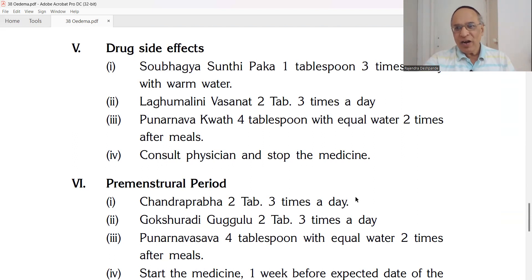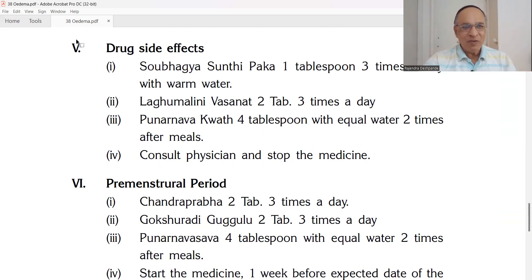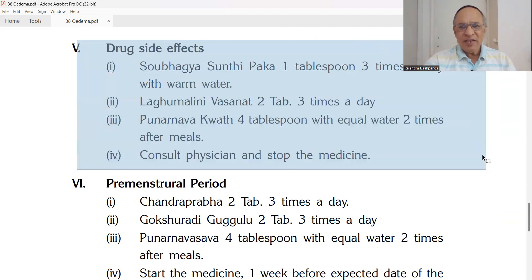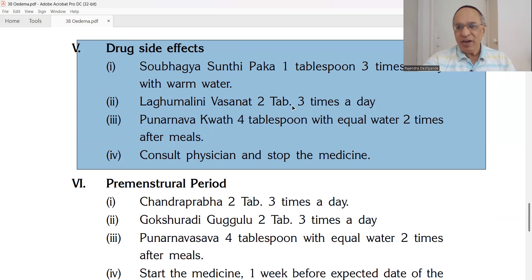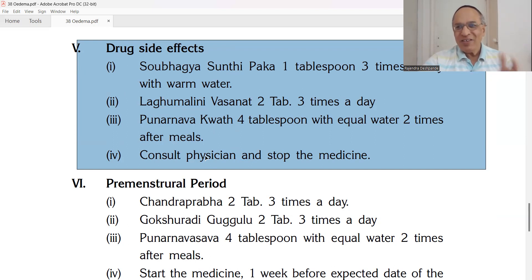For drug side effects causing edema: give Amapachak. Saubhagya Shantipak — 1 teaspoon three times a day with warm water. Laghumalini Vasanta — 2 tablets three times a day. Punarnava Kwath — 4 teaspoons with equal amount of water twice a day after meals. Consult the prescribing physician — allopathic or Ayurvedic — to stop or change that particular medicine.